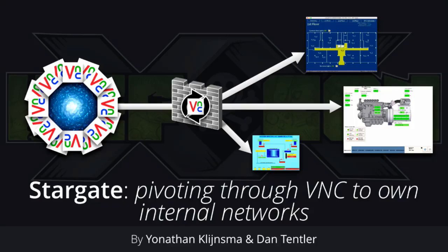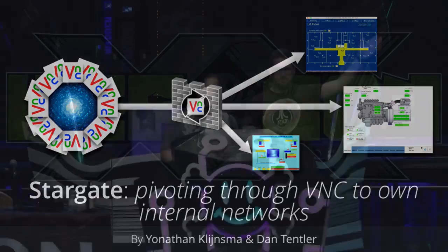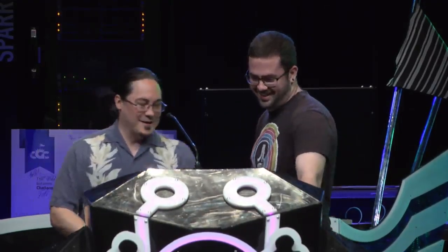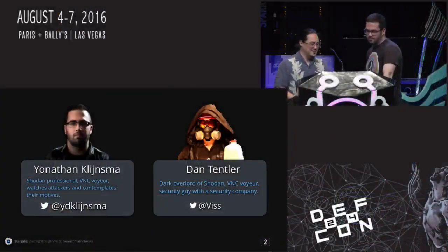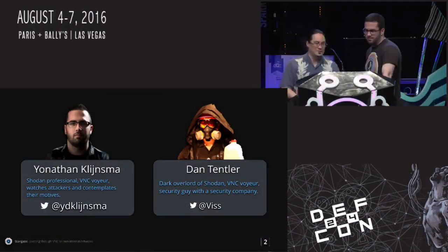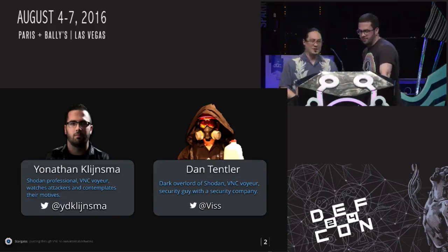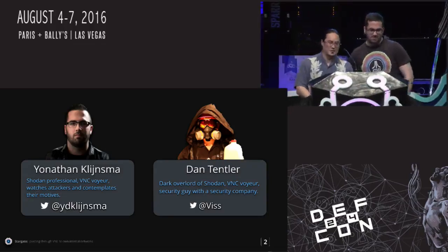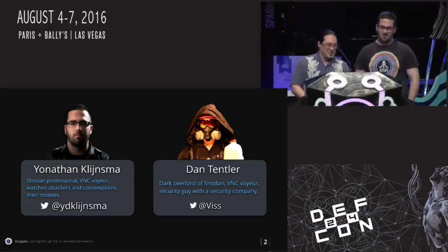Hi, welcome to track 2! So I'm Vis, this is Jonathan. We're gonna abuse VNC really badly. This is us. We both do terrible things on the internet, usually on Twitter, it's very public and usually very amusing.